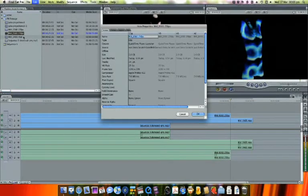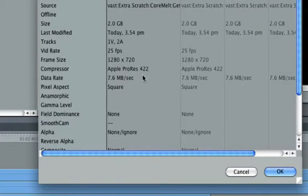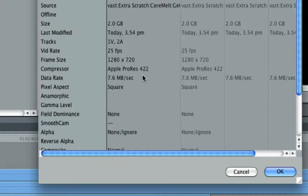First, for speed and compatibility, you'll want to make sure that all of your clips are the same frame size, at the same frame rate, and in the same codec. I've conformed all of these clips to ProRes 422 720p25.